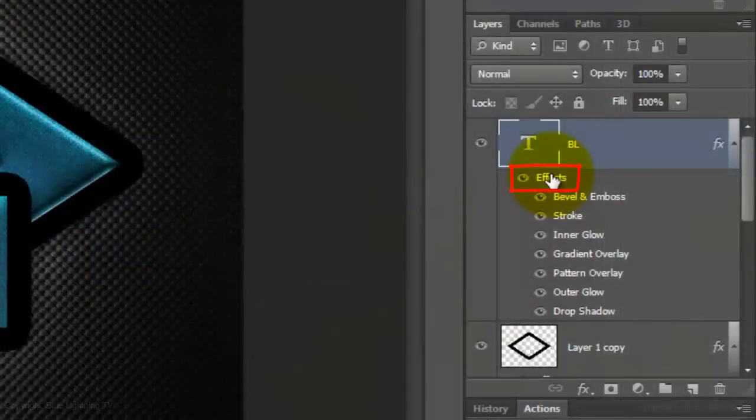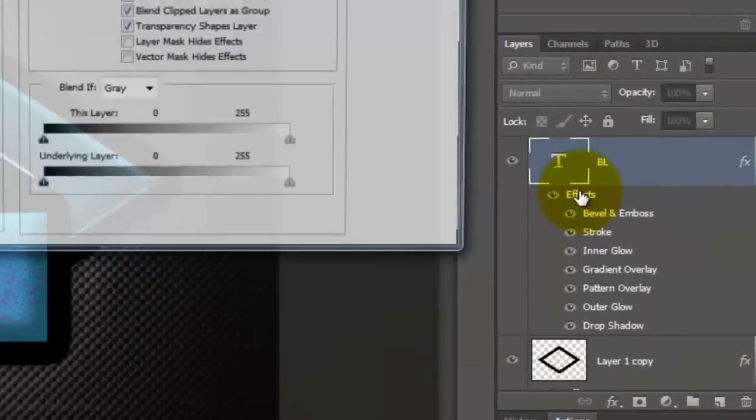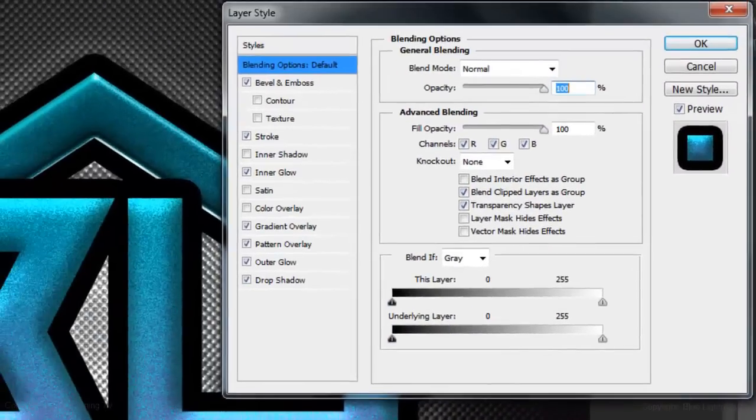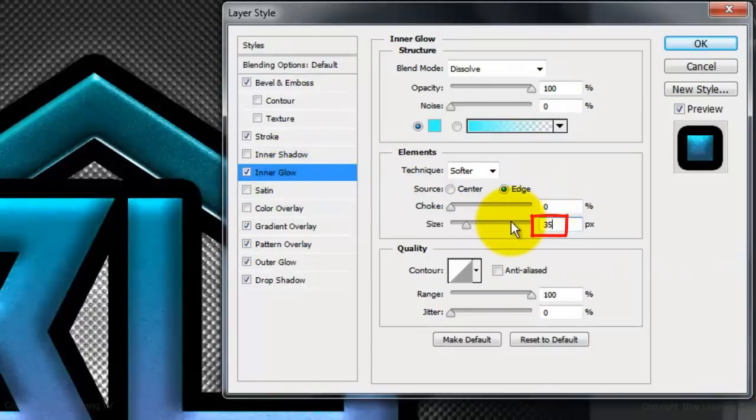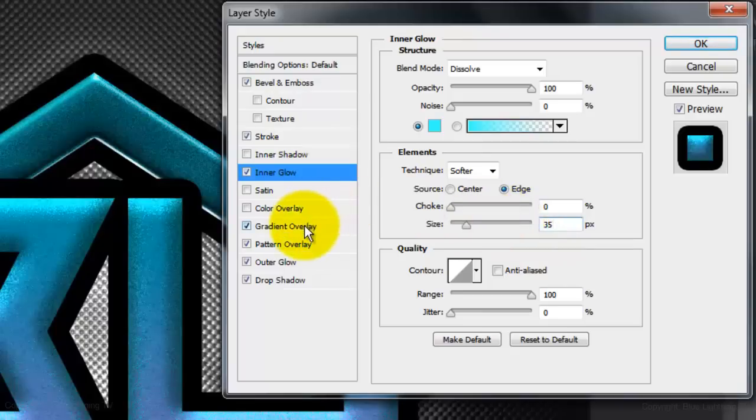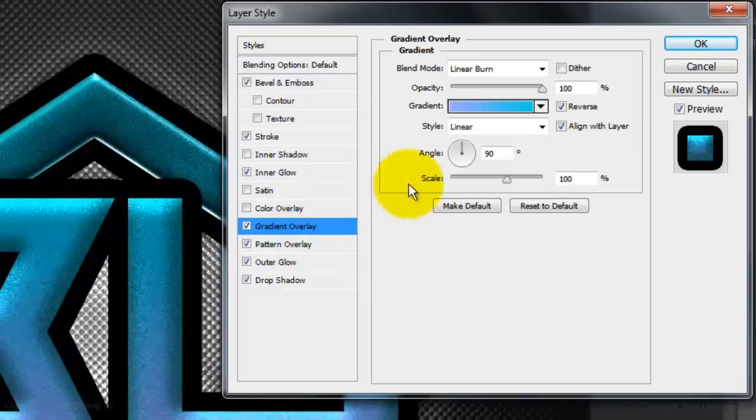Double-click on the effects to open its layer style window. Click Inner Glow and change the size to 35 pixels. Click Gradient Overlay and uncheck Reverse.